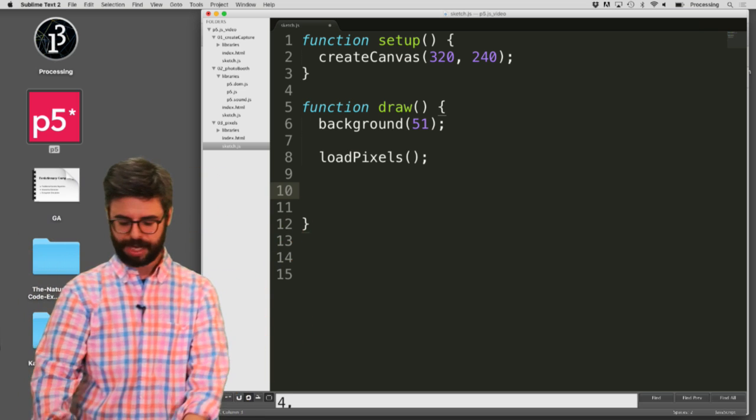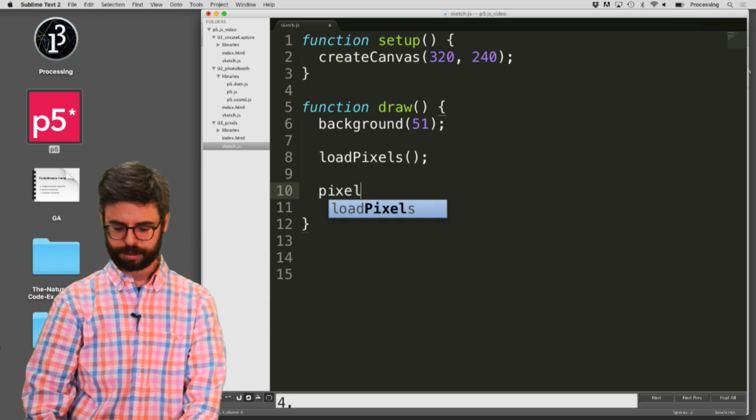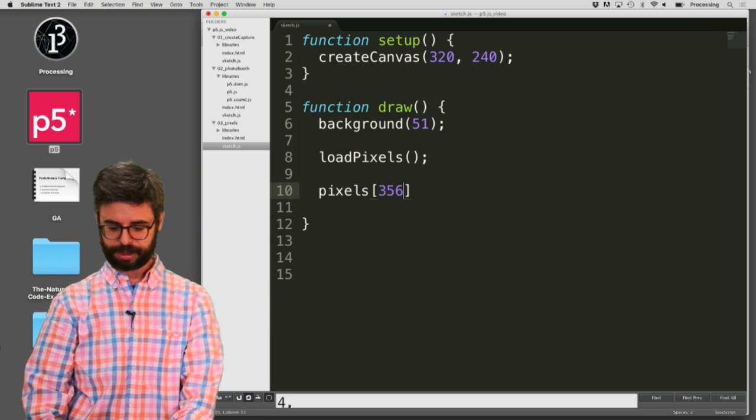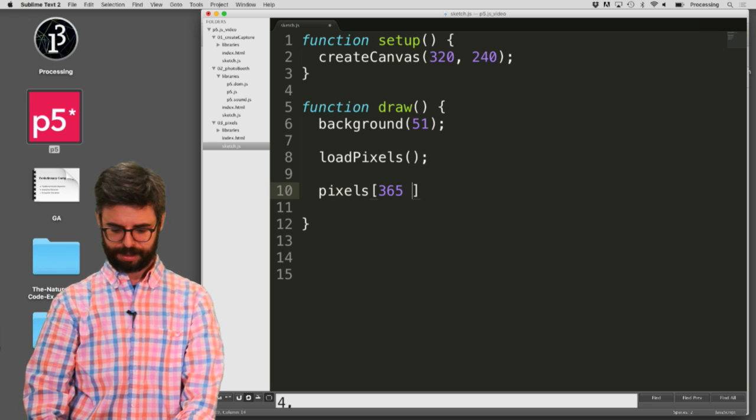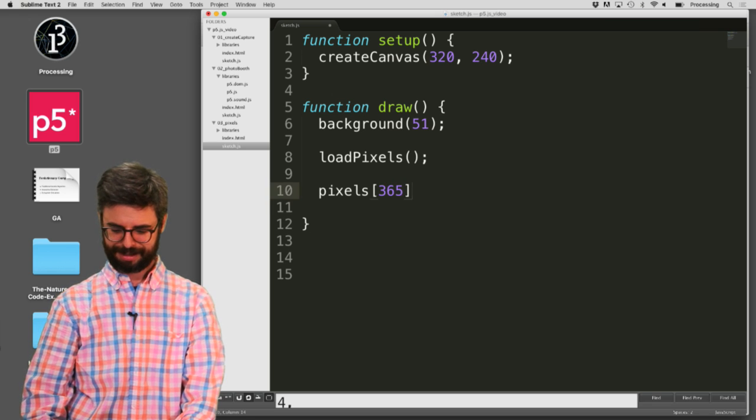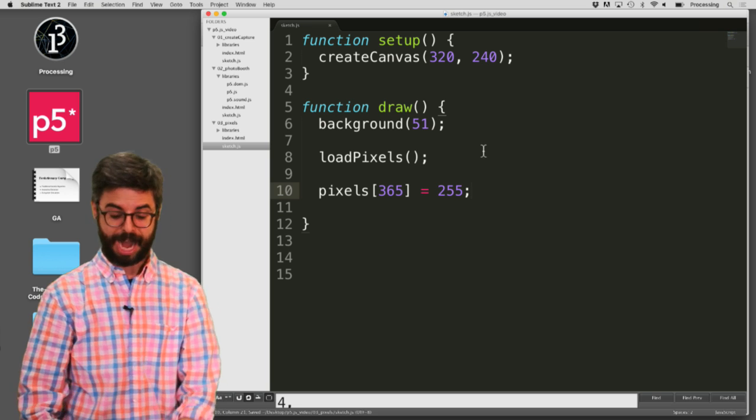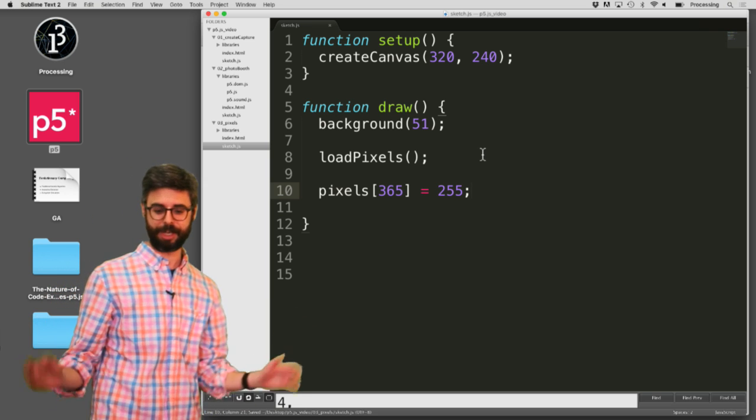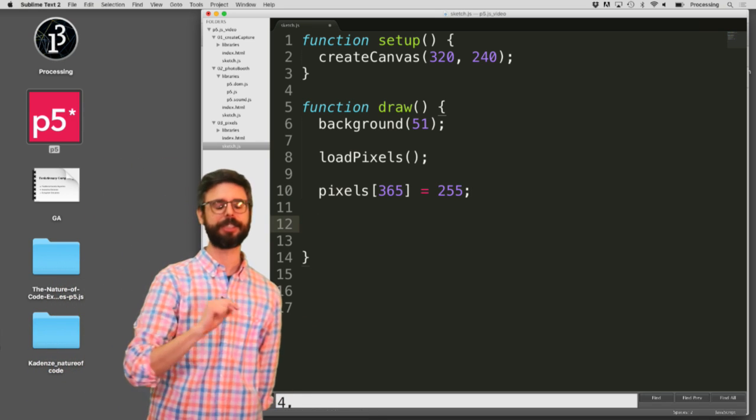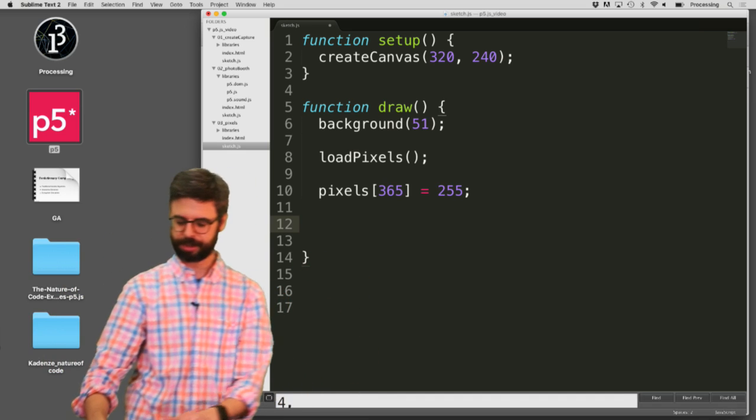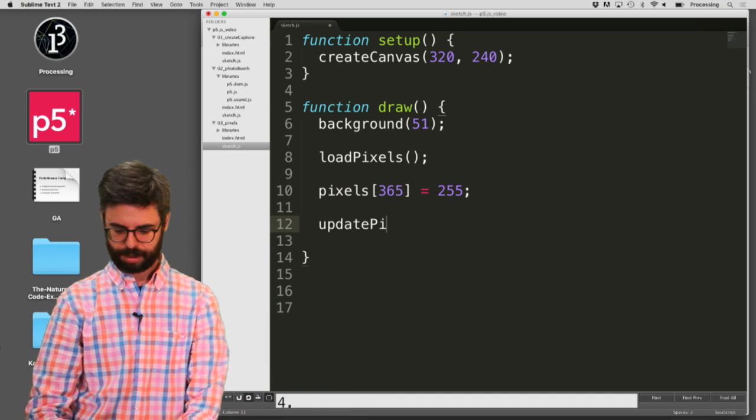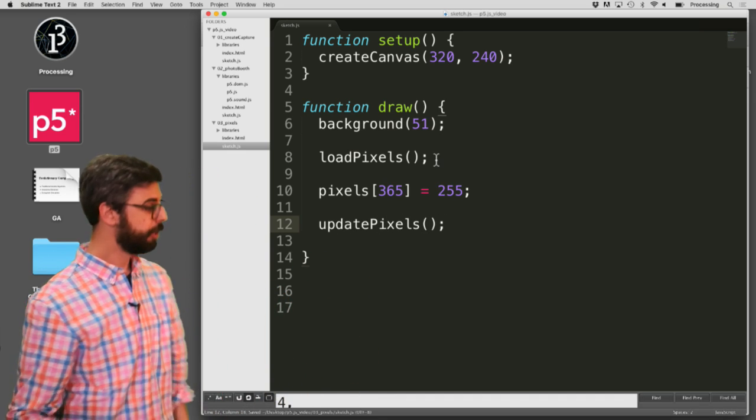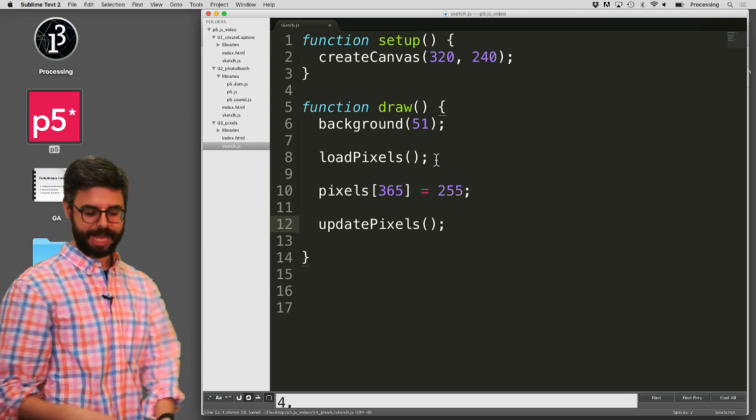So the first thing I need to do is say load pixels. Now I can do anything I want. I can say pixels index 365, you know, equals 255. Now I don't know what this is going to do, and then, if I ever change the pixels, I need to say, hey, I'm done changing the pixels. Let me now say update pixels.